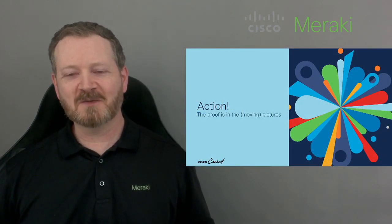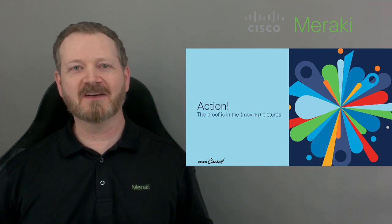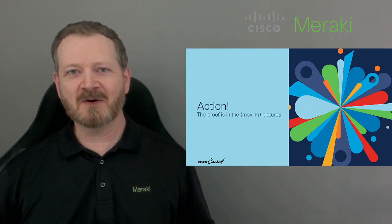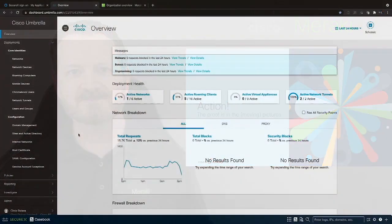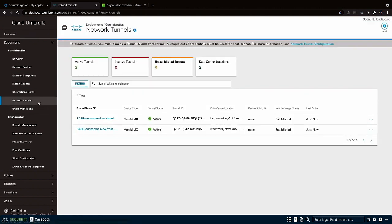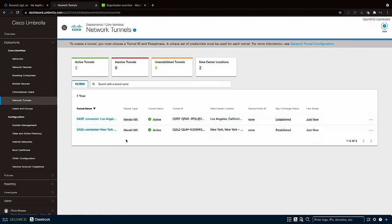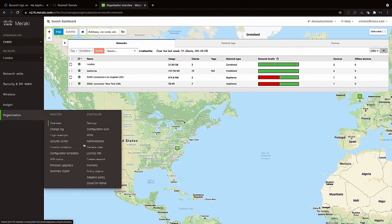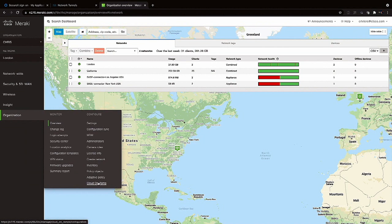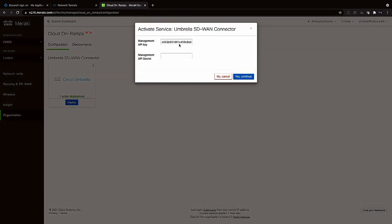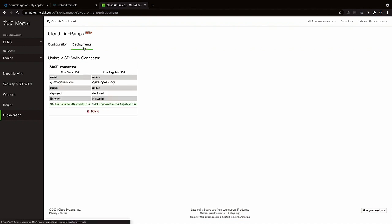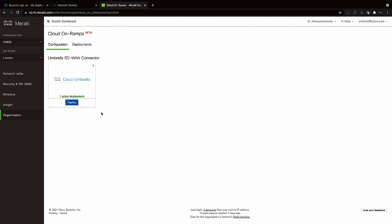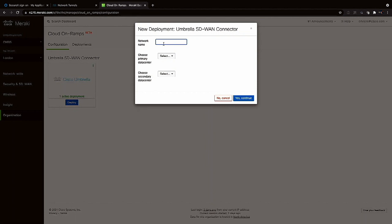And now we're going to prove it. To help with that, one of my colleagues Chris Riviere on the Cisco Cloud Security team has put together a great demo that shows sassy in action. Okay, we're going to kick this off in the Umbrella dashboard and over in network tunnels you'll see we have an existing connector set up between a Meraki MX and Umbrella data centers in New York and LA. We'll come back to that later. Over to the Meraki dashboard where we're going to set up a new connector for a branch site in London.